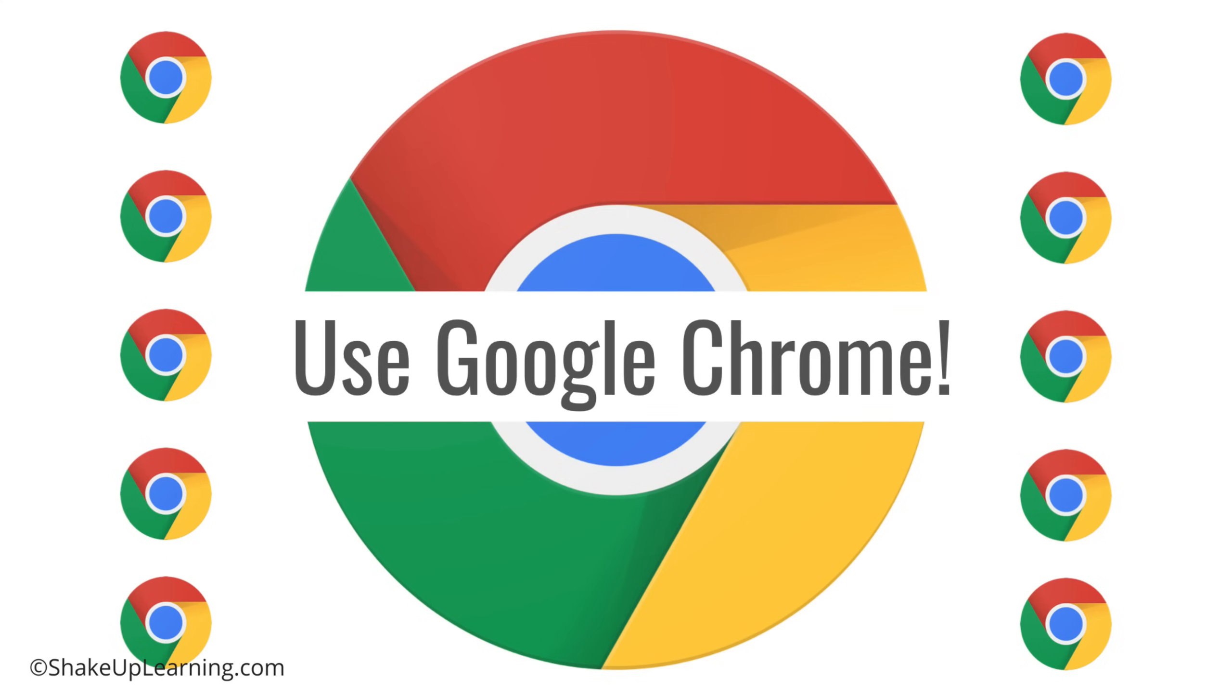Especially that little blue E thing that we so commonly see. Stop using the blue E, you know what I'm talking about, and switch to Google Chrome, especially if your school is giving you the option. Your life is just going to be so much easier.